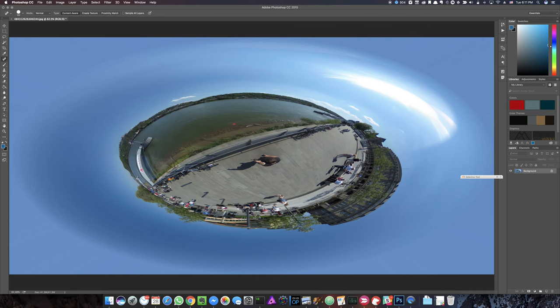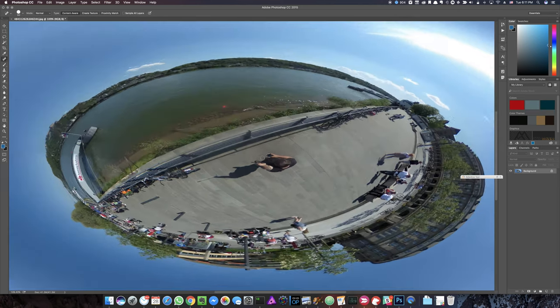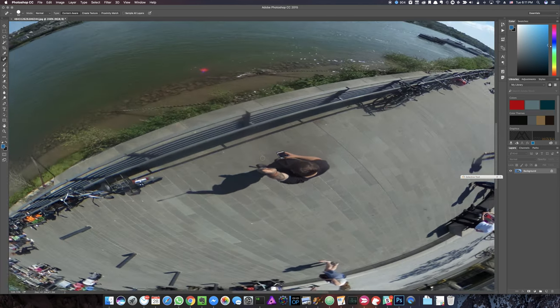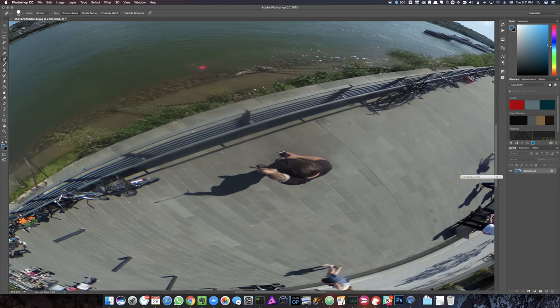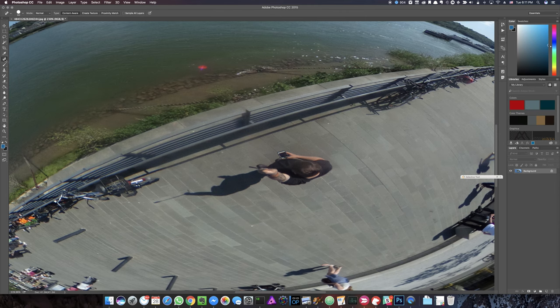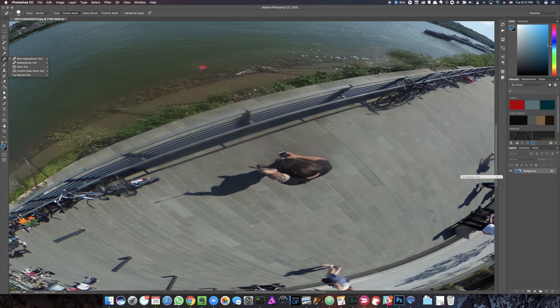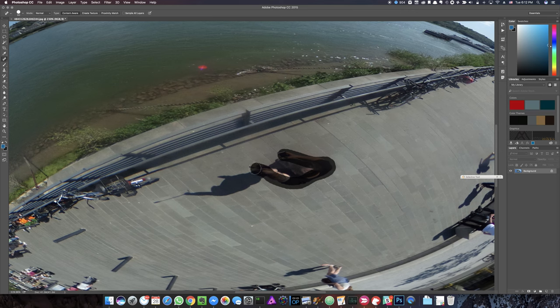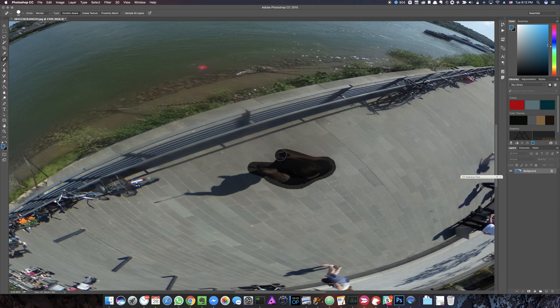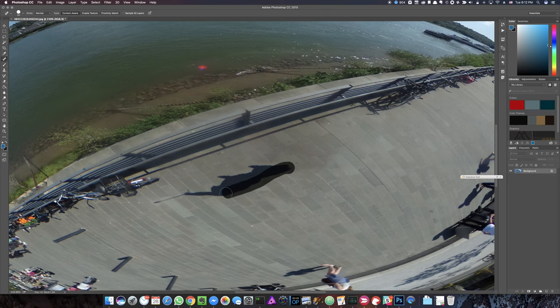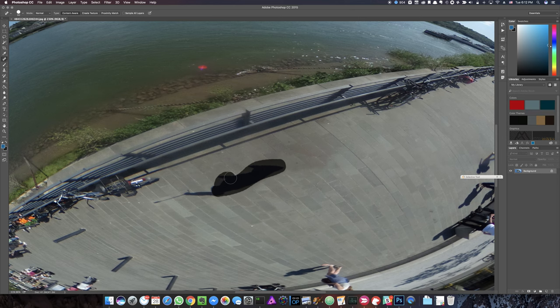Now by hitting J or selecting the Healing Brush up here, Spot Healing Brush, you can simply brush over yourself and remove yourself. If you don't get the whole you, it will leave a little bit of a splotch everywhere. You can just strike over that again. Remove the shadow, there we go.